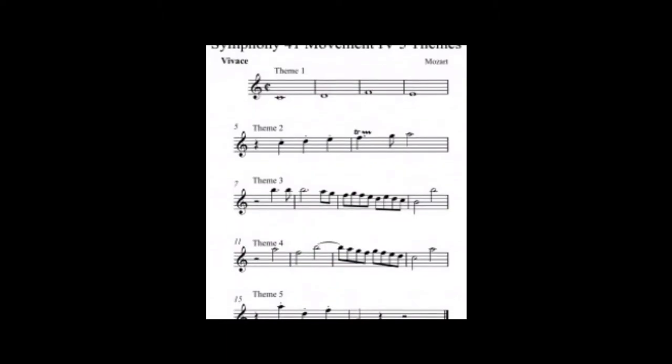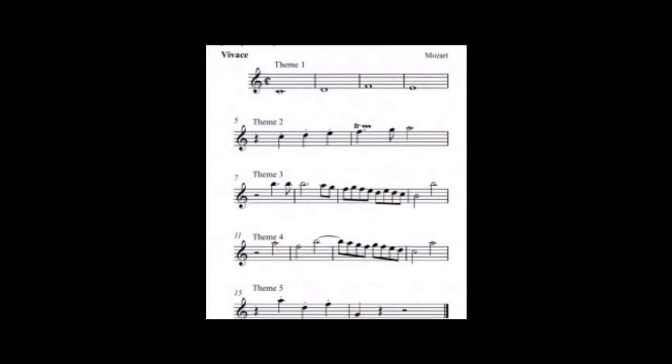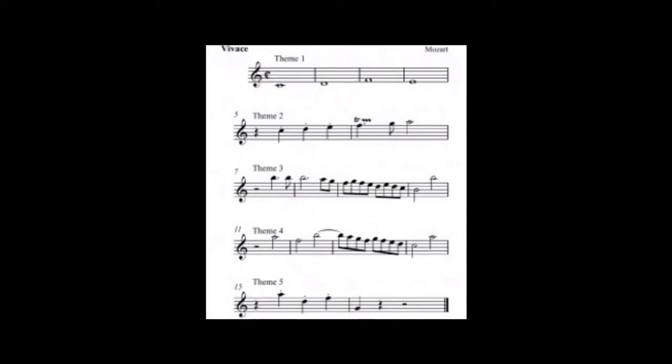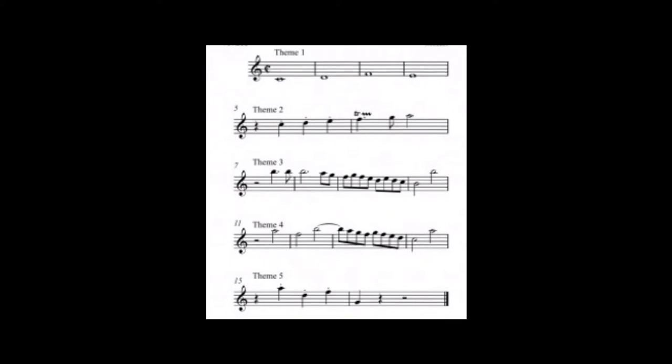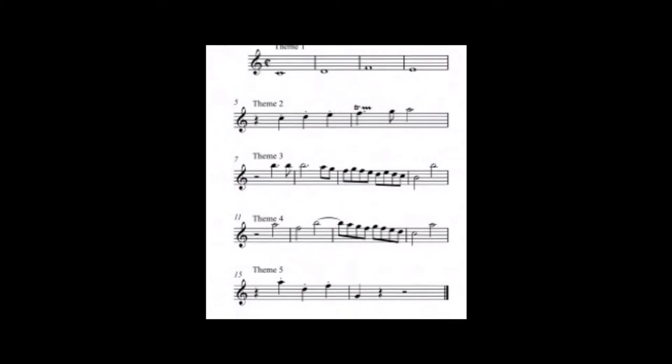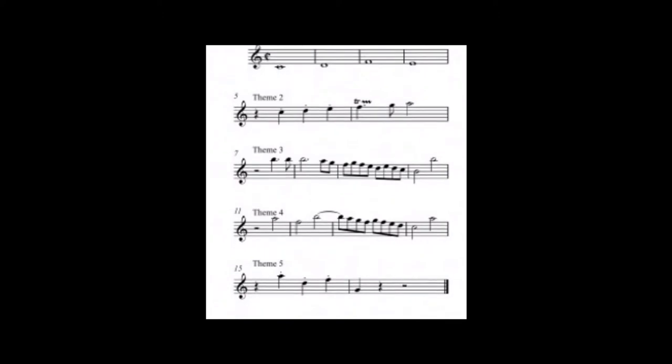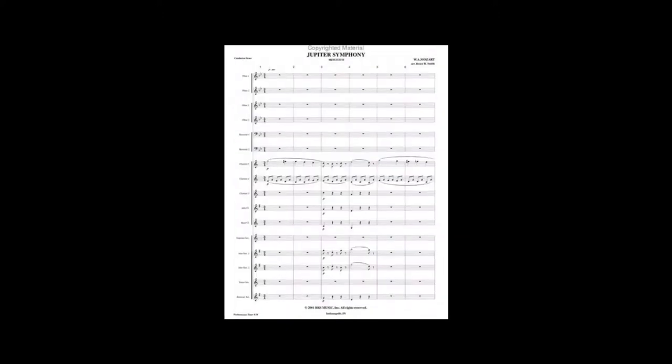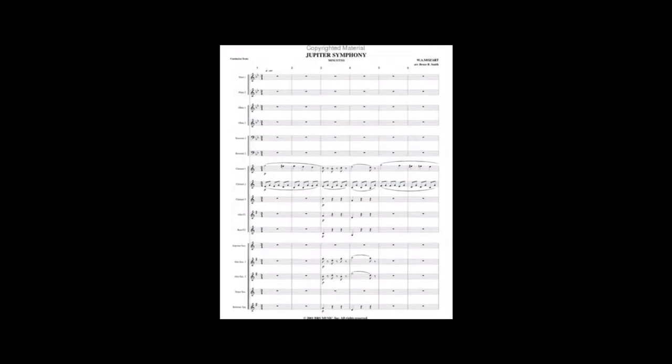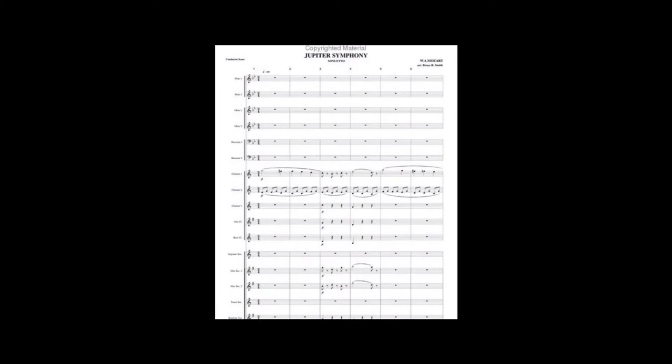In the final movement, it is the result of foreshadowing in the first movement, where the increased use of imitation leads to the contrapuntal climax in this movement.